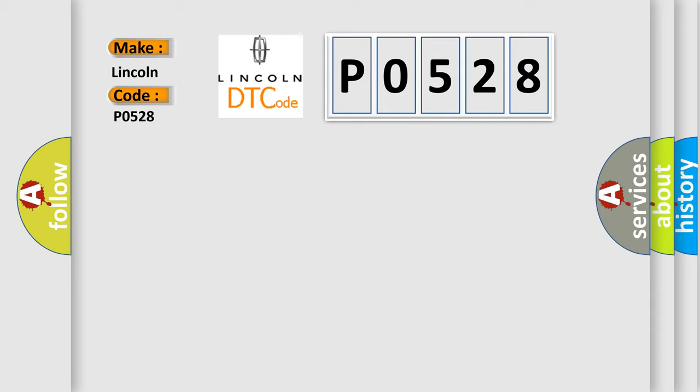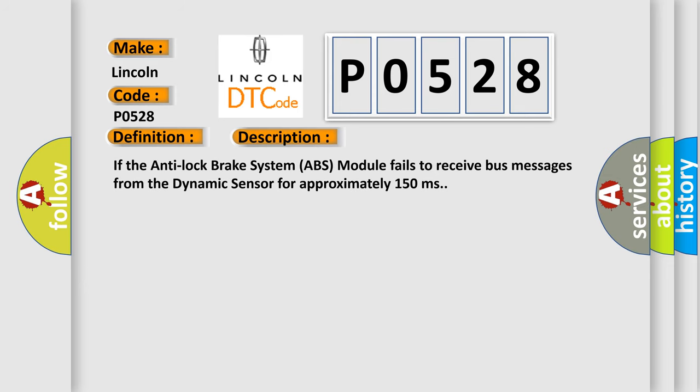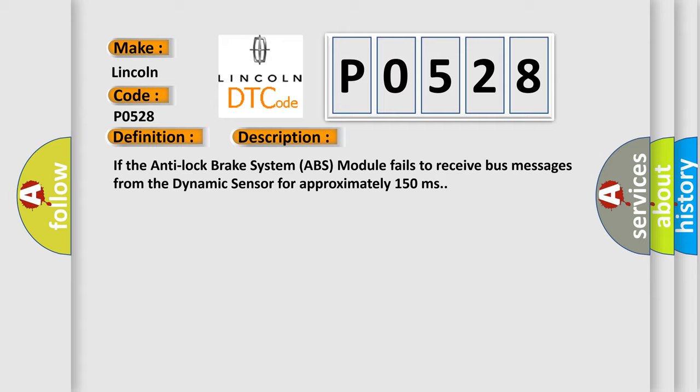The basic definition is ESP CAN/SCP bus performance, bus off. And now this is a short description of this DTC code: If the anti-lock brake system ABS module fails to receive bus messages from the dynamic sensor for approximately 150 milliseconds.